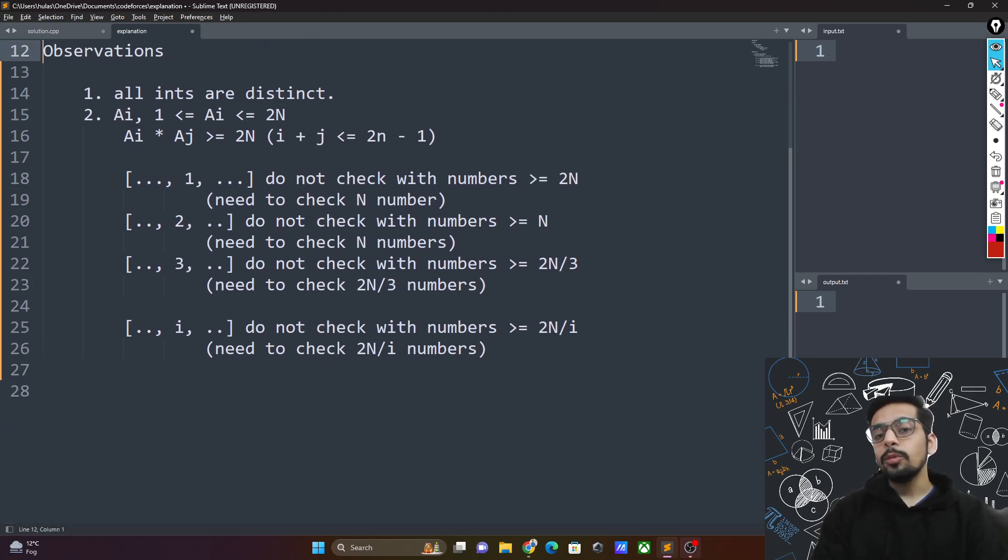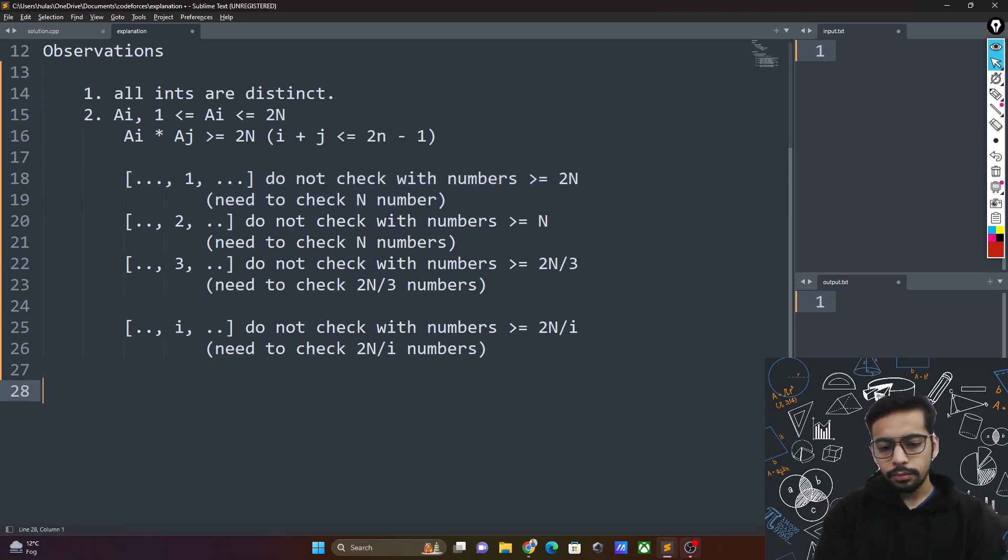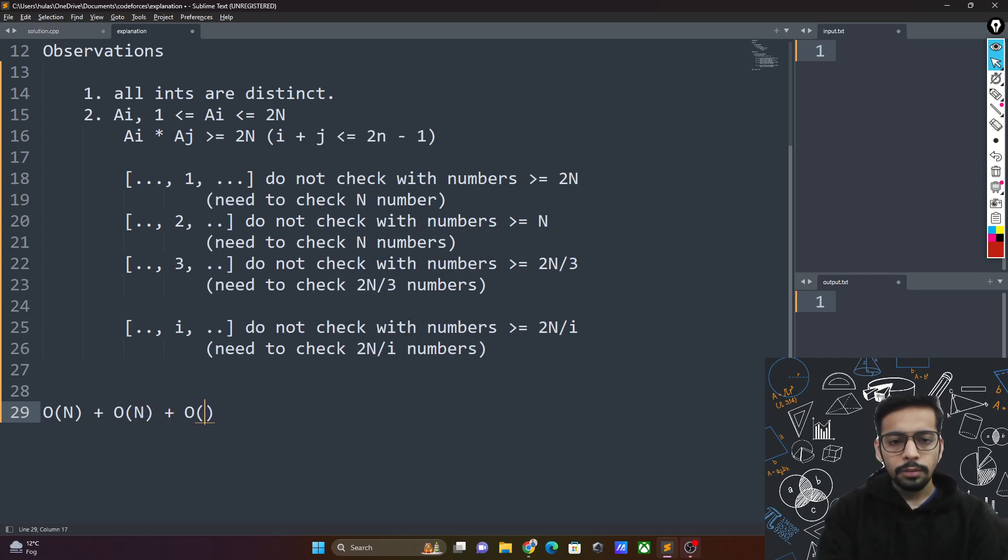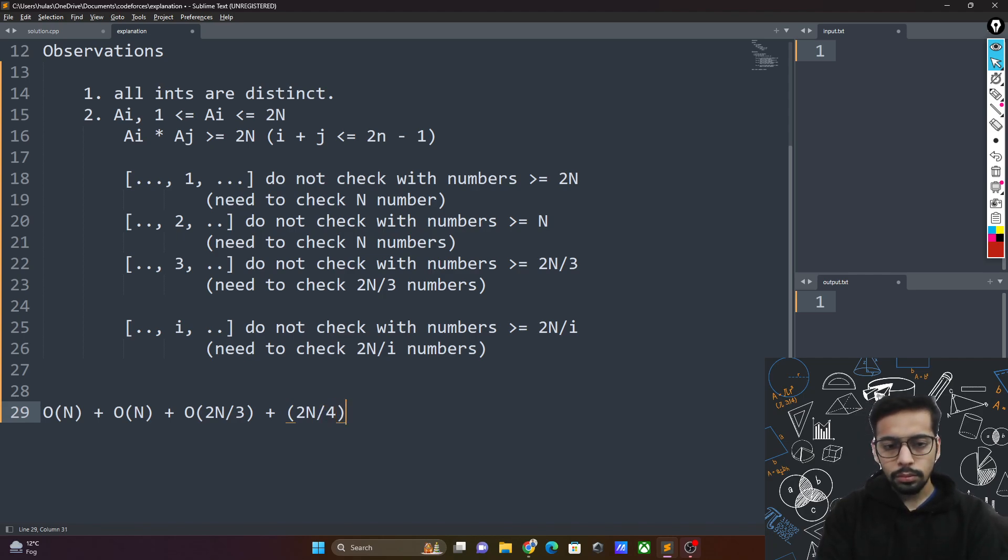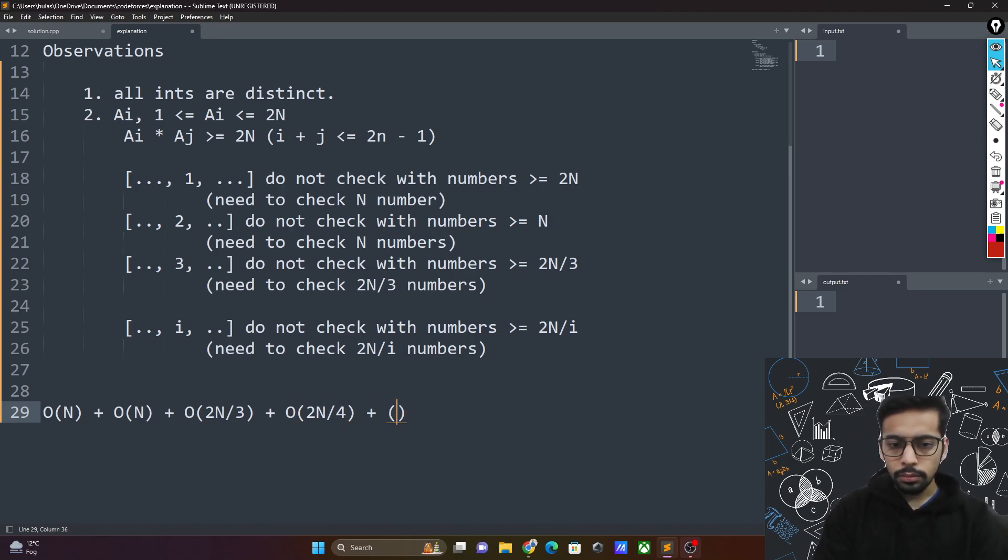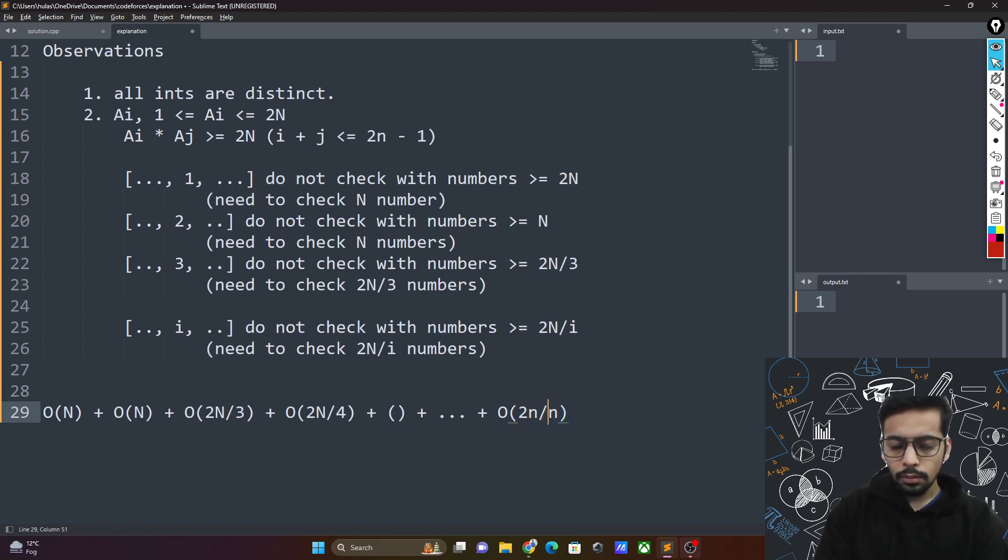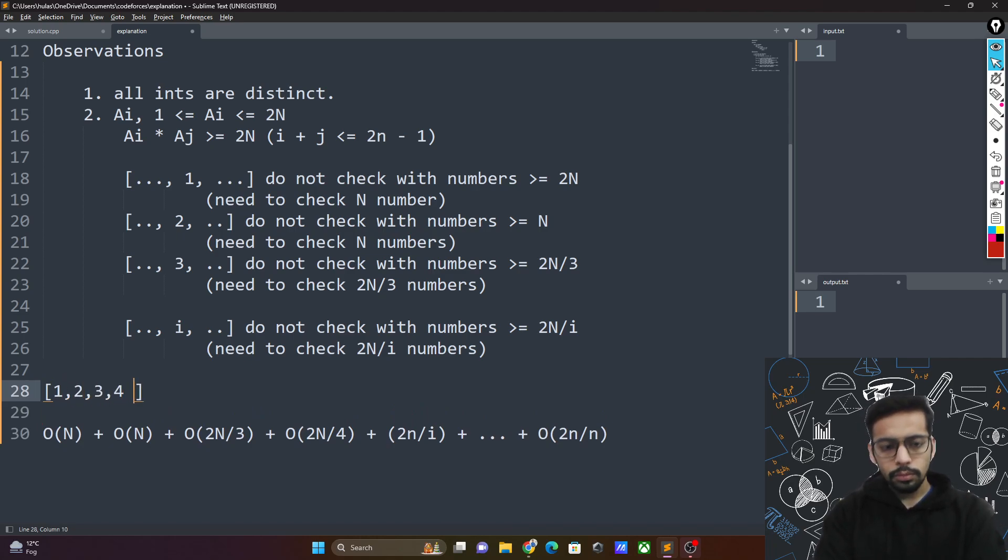So let's do a time complexity analysis here. This is big O of n. Again, maybe for 2 also noted down as big O of n. Then 2n by 3. Then 2n by 4. Then 2n by 5. And so on. If your array were to be like 1, 2, 3, 4 and n.